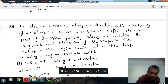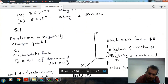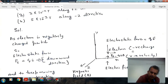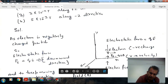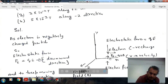It is given that the electron is moving in the plus x direction. The electron is moving in plus x direction and the electric field is in the plus y direction. The electrostatic force on the electron will be in the downward direction, since the electron carries negative charge.